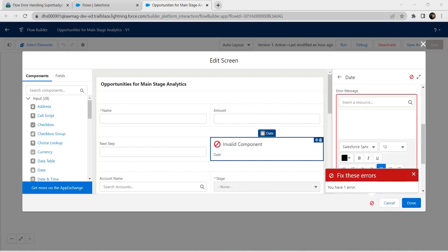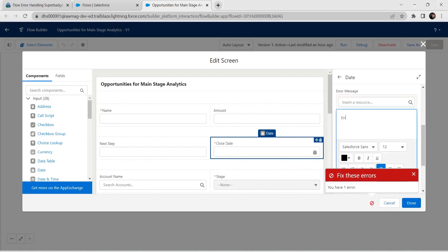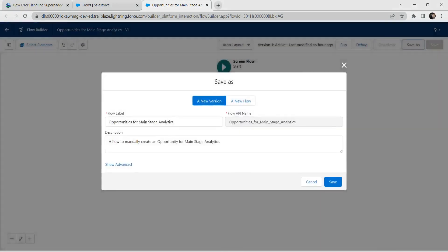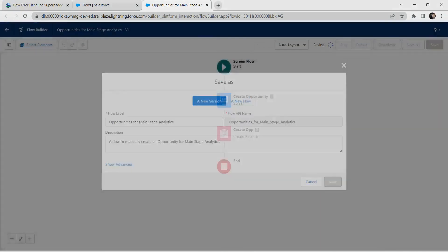It is asking for an error message, so we are simply giving it as 'error'. Now click on Done. This error will get fixed, so we have completed our first challenge. Let's save this and activate as well.